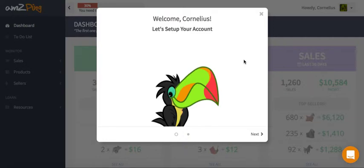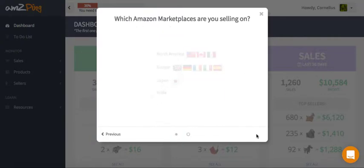Here's a quick tutorial on how to set up your account. Once you log in, you'll see the welcome message. Click next.